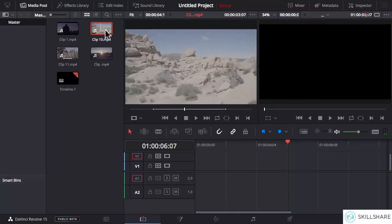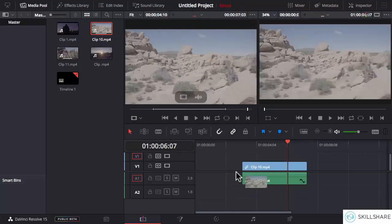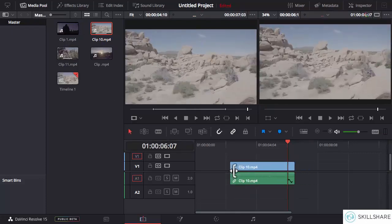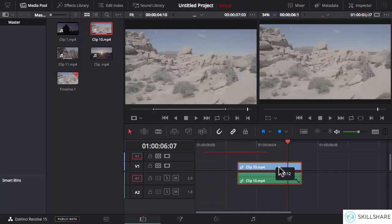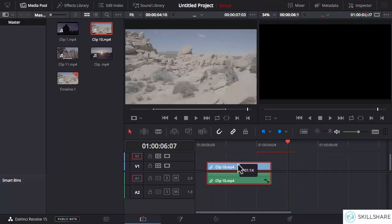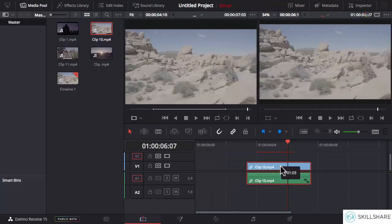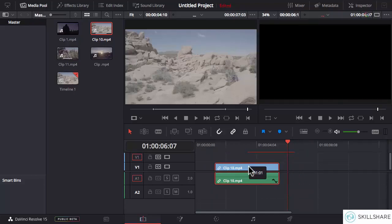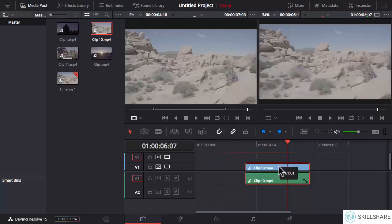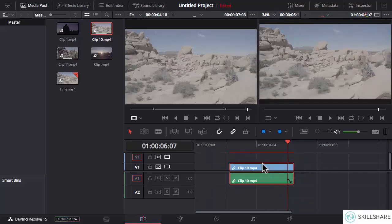So if I have this clip here in the timeline, and this tool is active as shown in the orange color, with this enabled I can pick these clips in the timeline and move them around. I can change their track, I can move them to different positions, and so on.